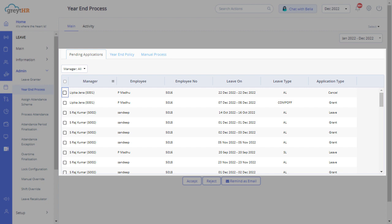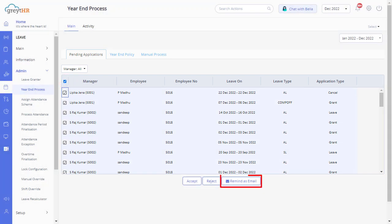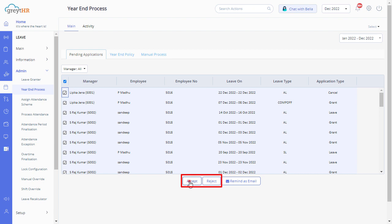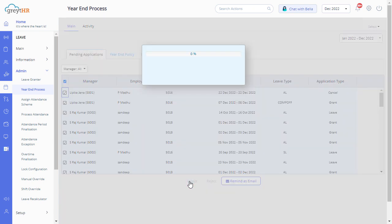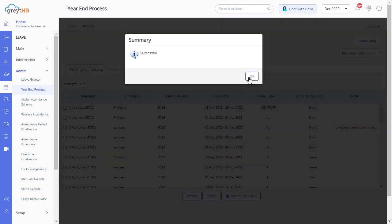Select the employees. You can click on reminders email to send emails to all the reviewers. As an admin, you can always accept or reject these requests from here. Accept these requests to ensure all employee leaves are considered for the leave year-end activity.